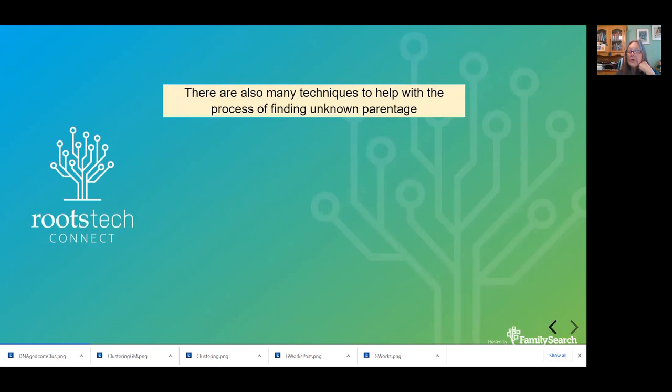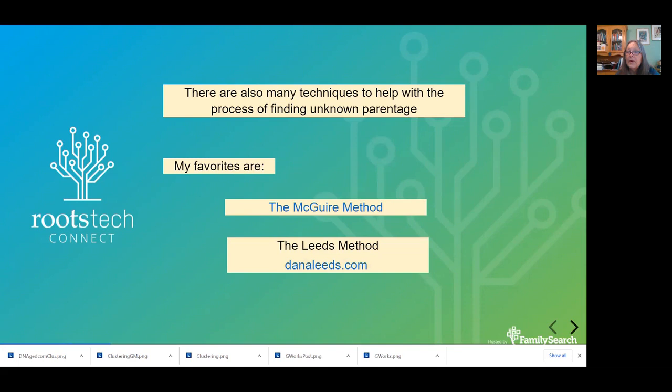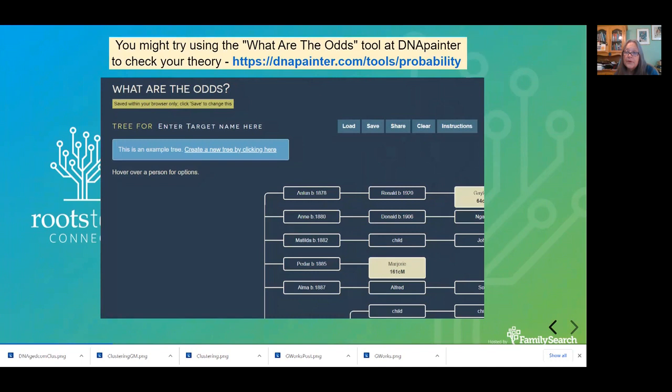There are some techniques you ought to know about as well. My favorites are the McGuire method, which I'll use when I show you a sample case, and the Leeds method. And one other tool that lots of people love — I don't personally use it much myself — is the What Are the Odds tool at DNA Painter. You can use that to check your theories.